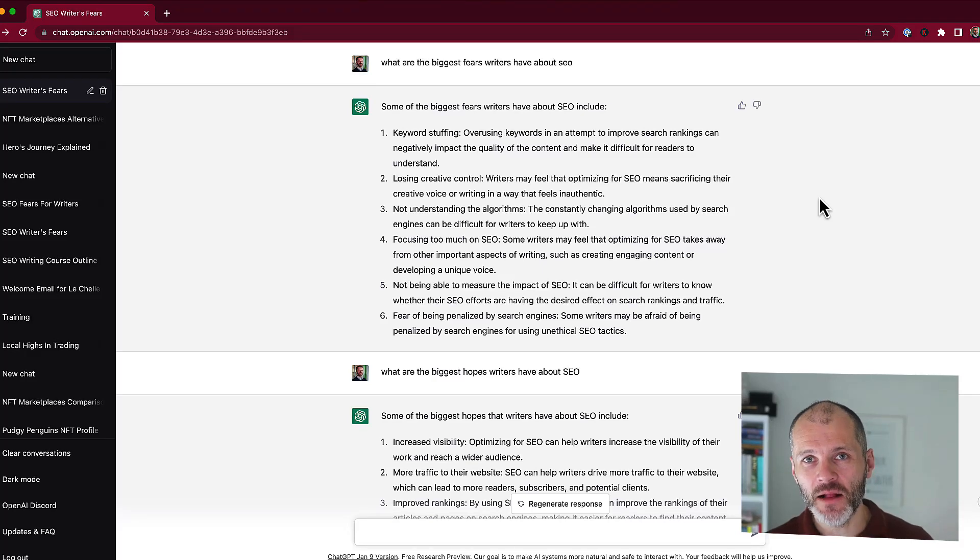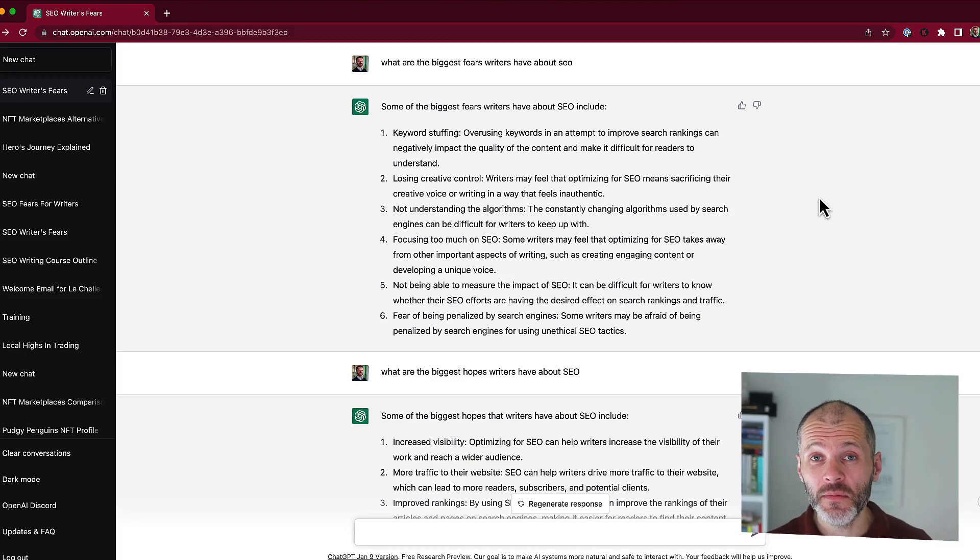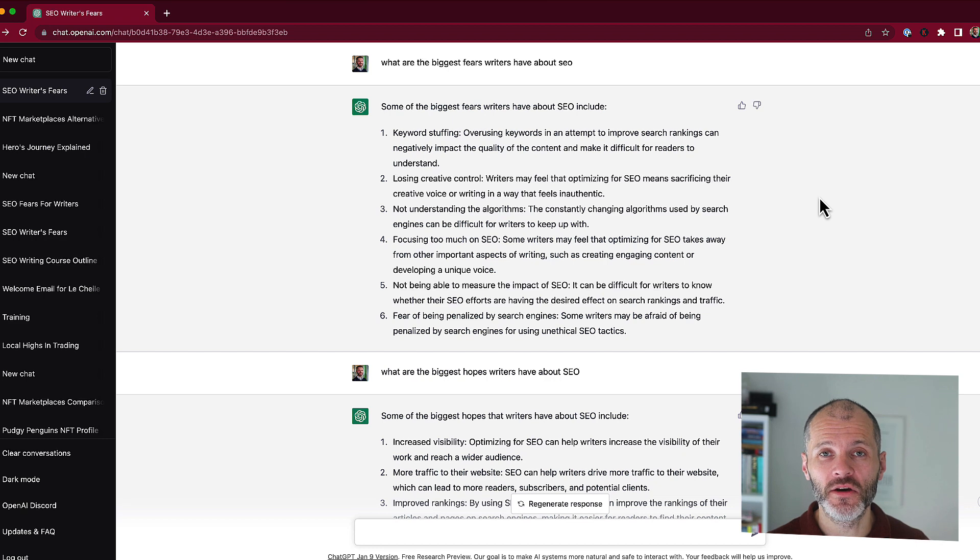ChatGPT. Can it help you with copywriting? Hi there, my name is Brian Collins.